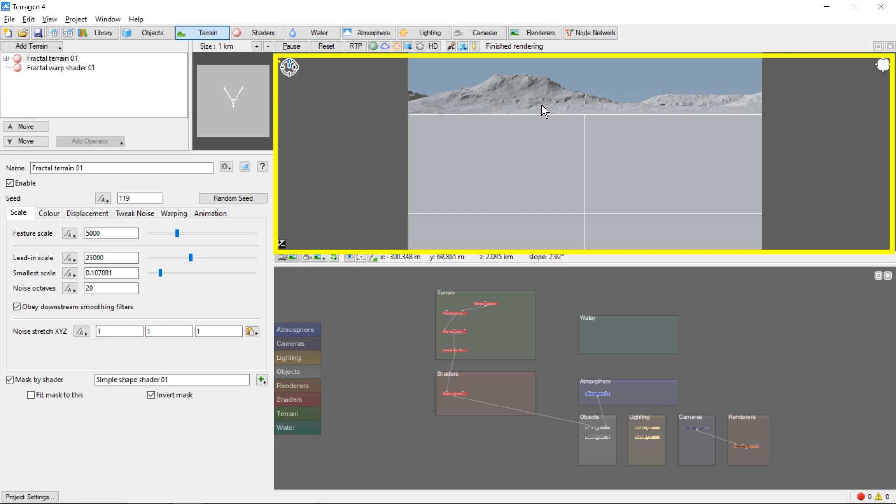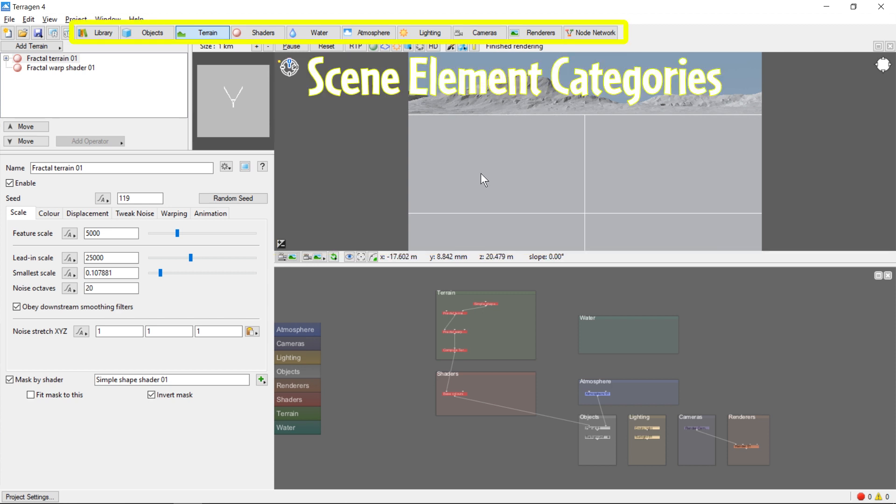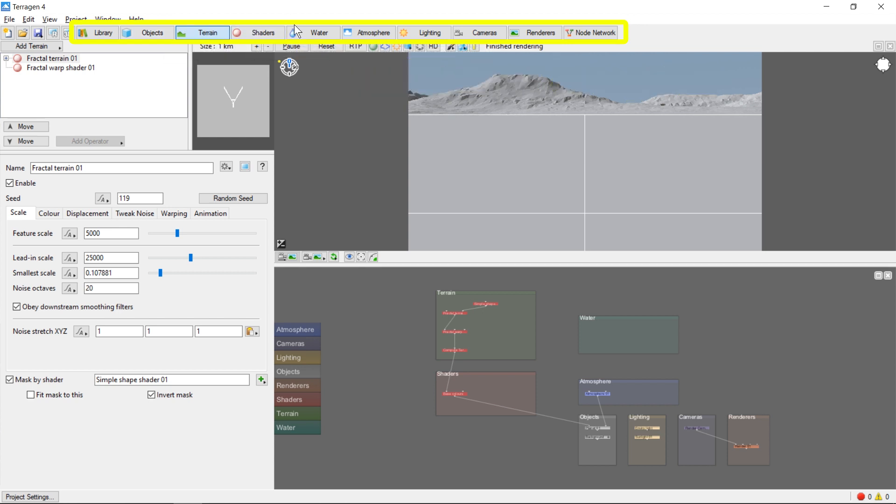In the next video, we'll talk more about using the 3D preview to navigate your scene and position the render camera. Near the top of the window, you'll notice several tabs.